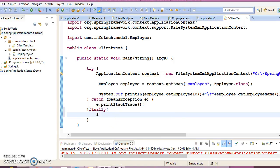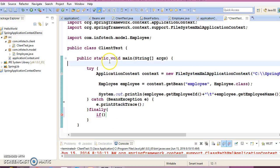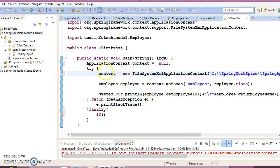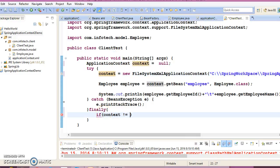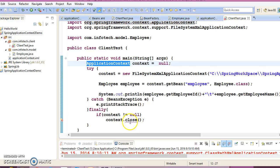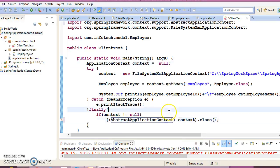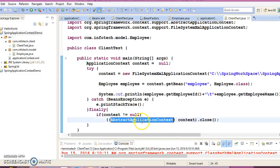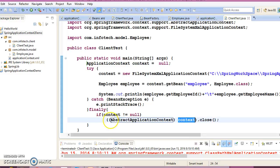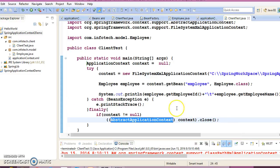Here you can close your ApplicationContext. You need to declare it outside of your try block and check if ApplicationContext is not null, then close it. The close method is not available in ApplicationContext, so it's available in AbstractApplicationContext. You need to typecast into AbstractApplicationContext, then you'll be able to call the close method.